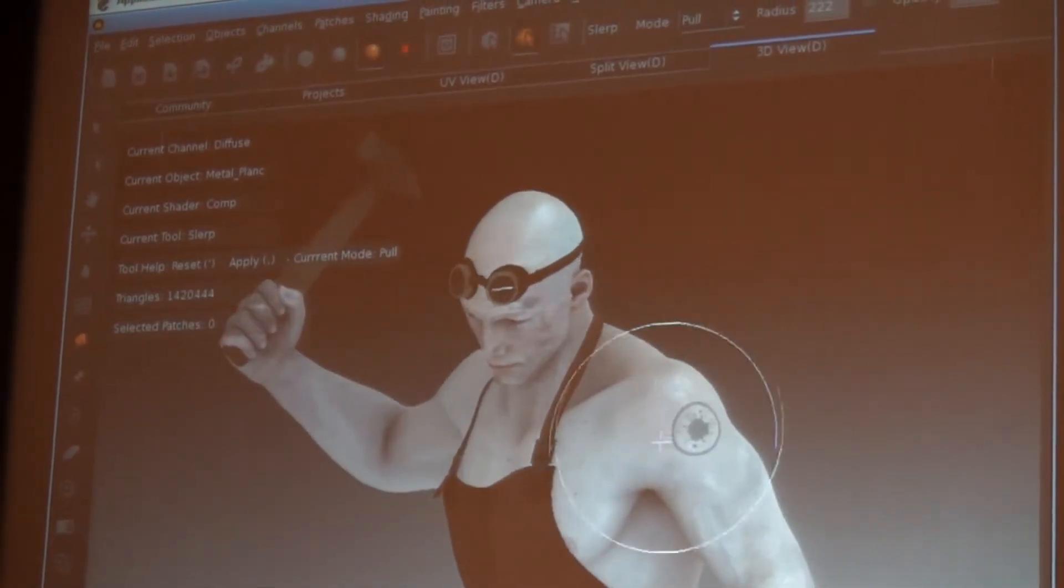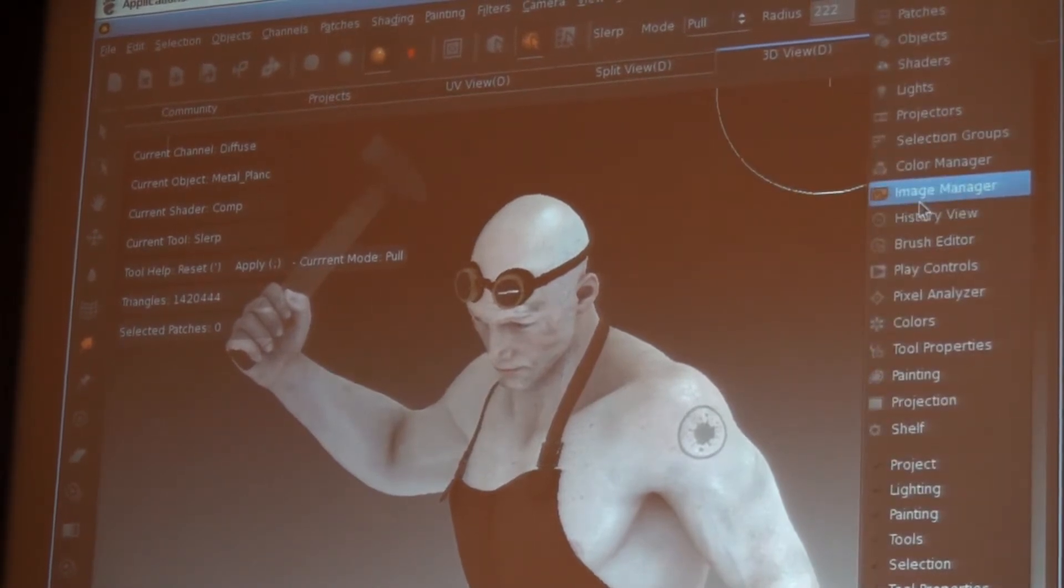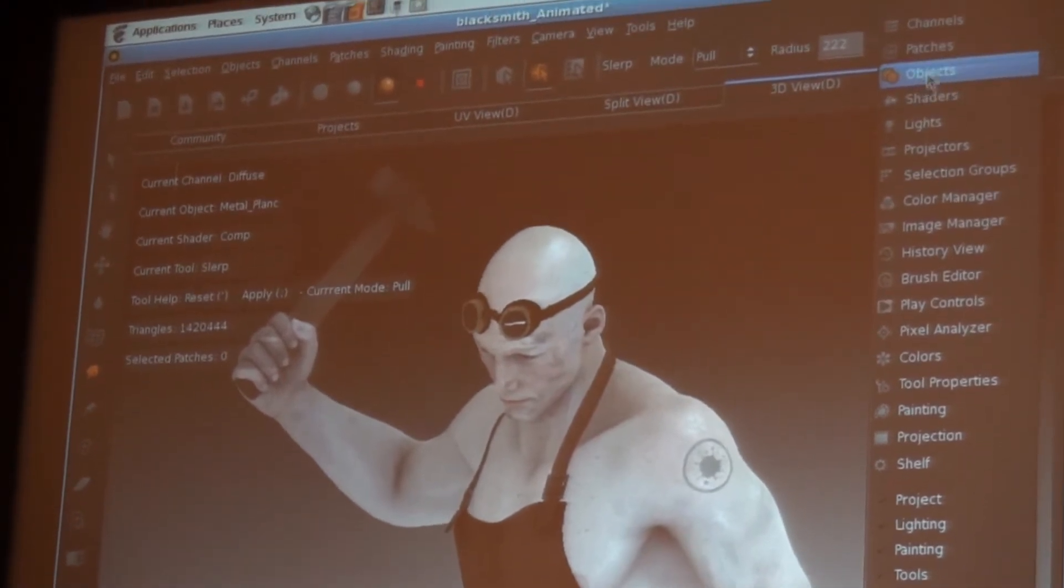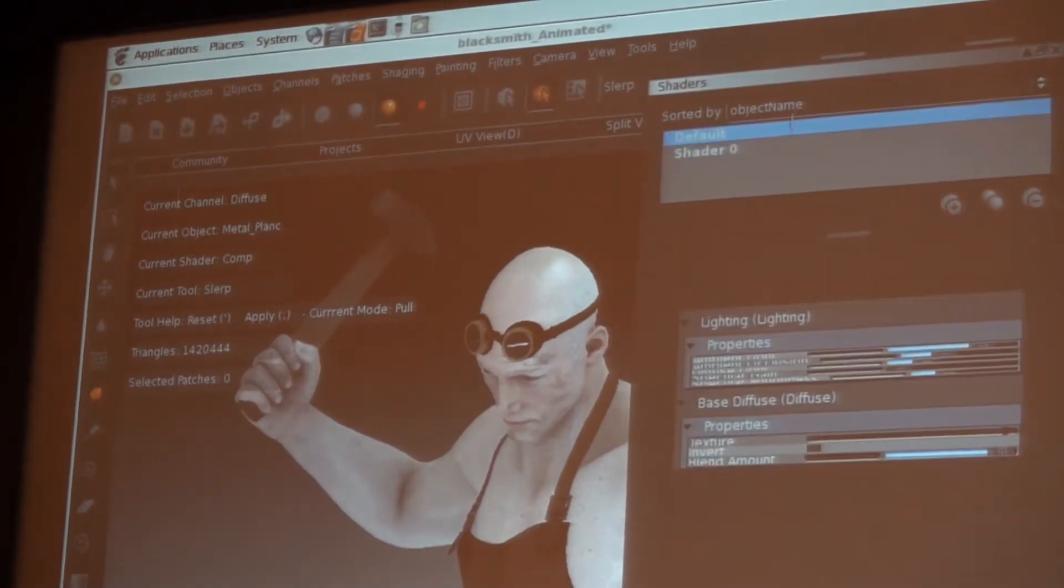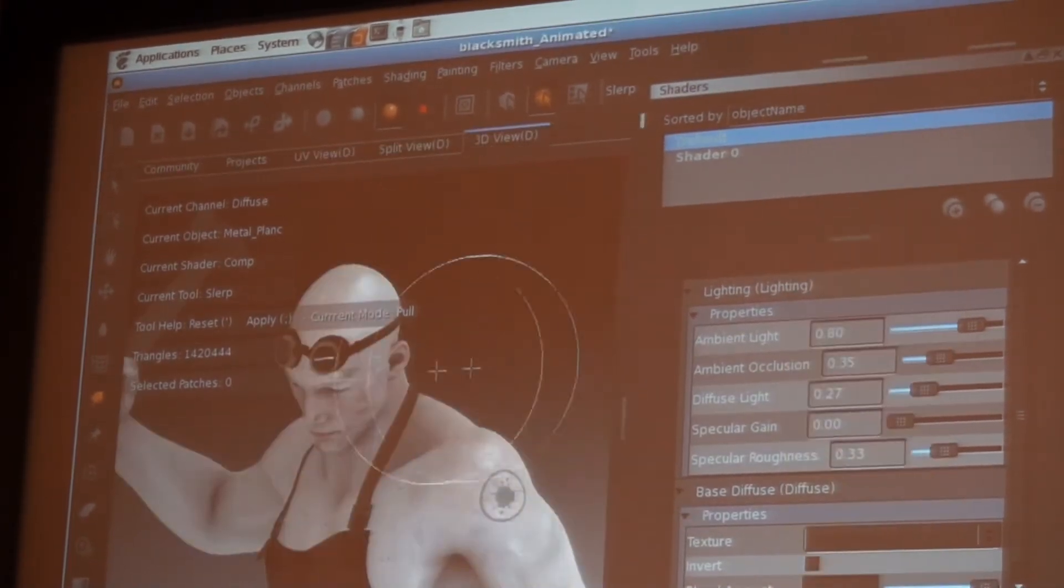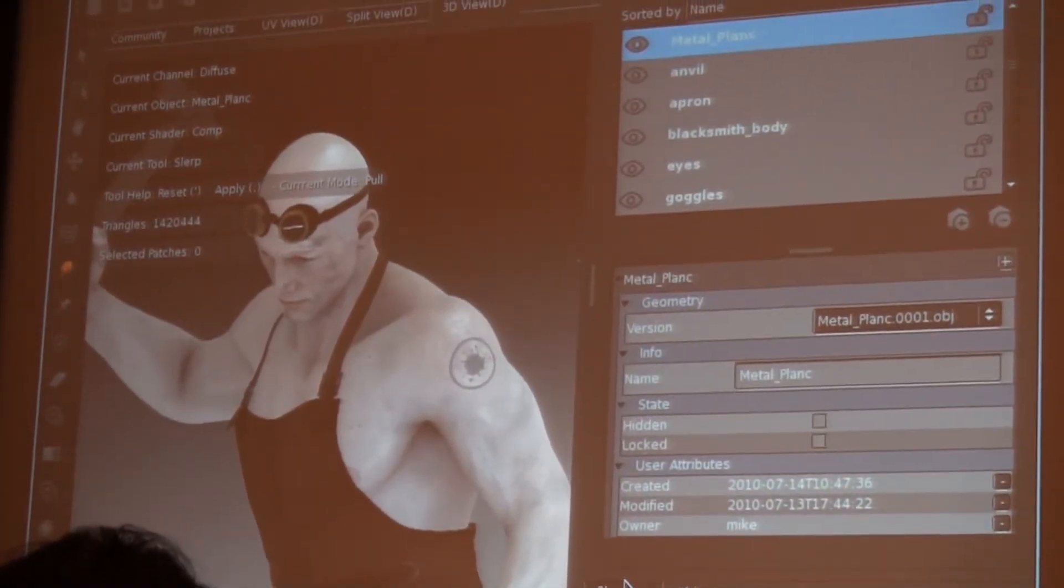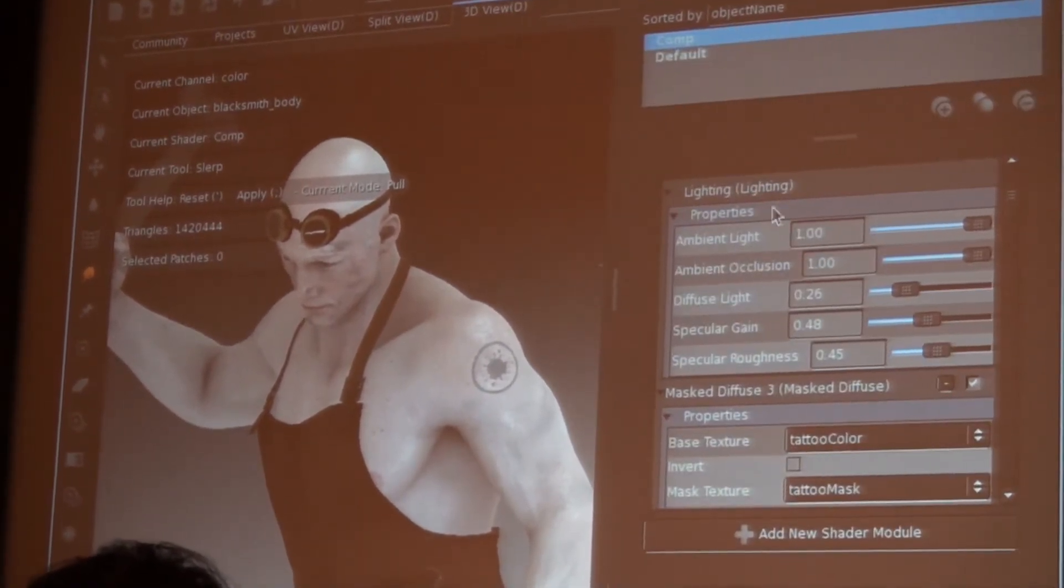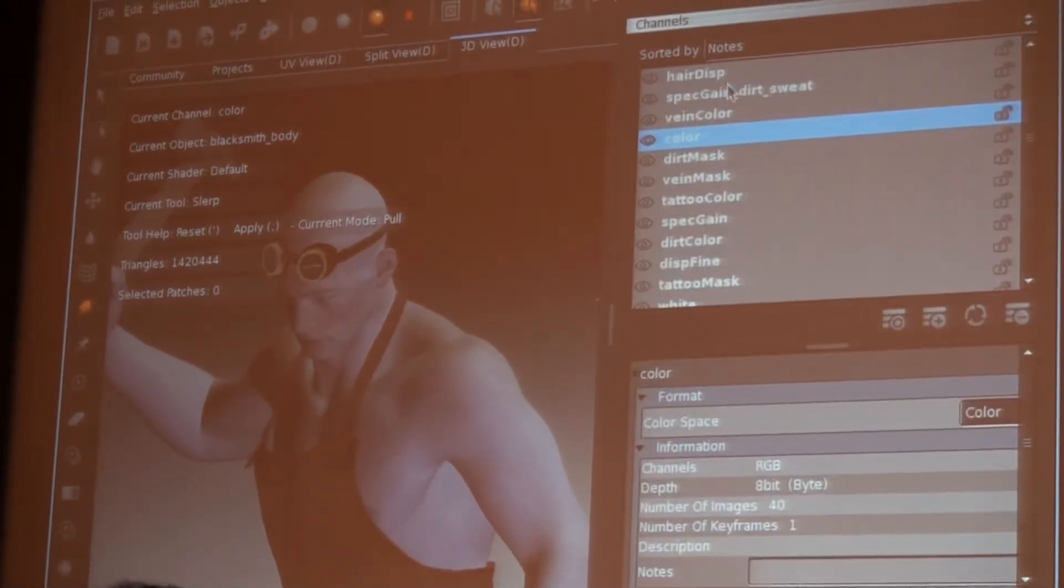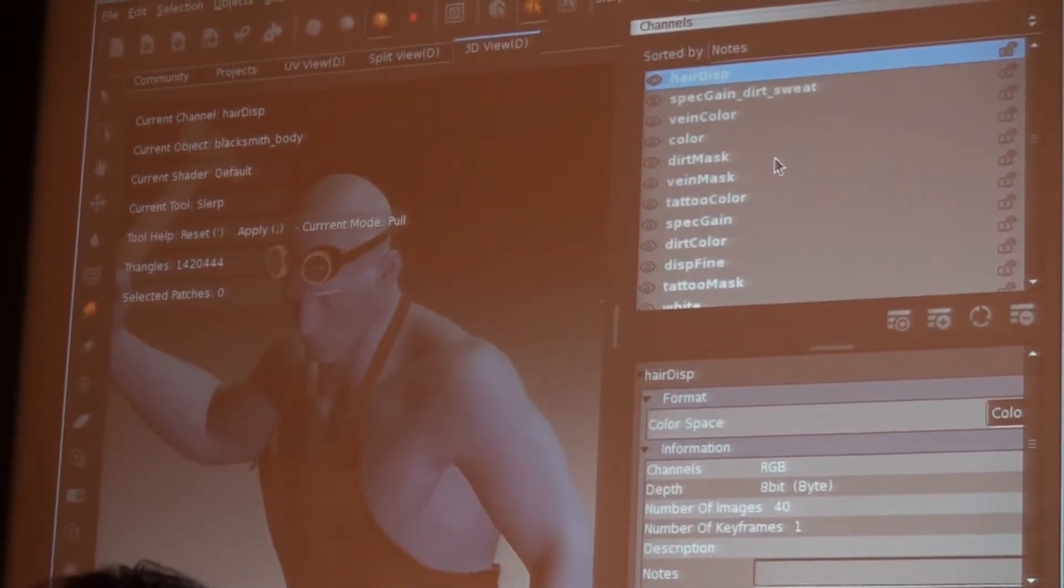In this particular example, I don't just have one texture over the whole surface. Each pixel on the screen here is actually made up of up to 15 textures. So what I can do is quickly show each one of these textures and how they interact.